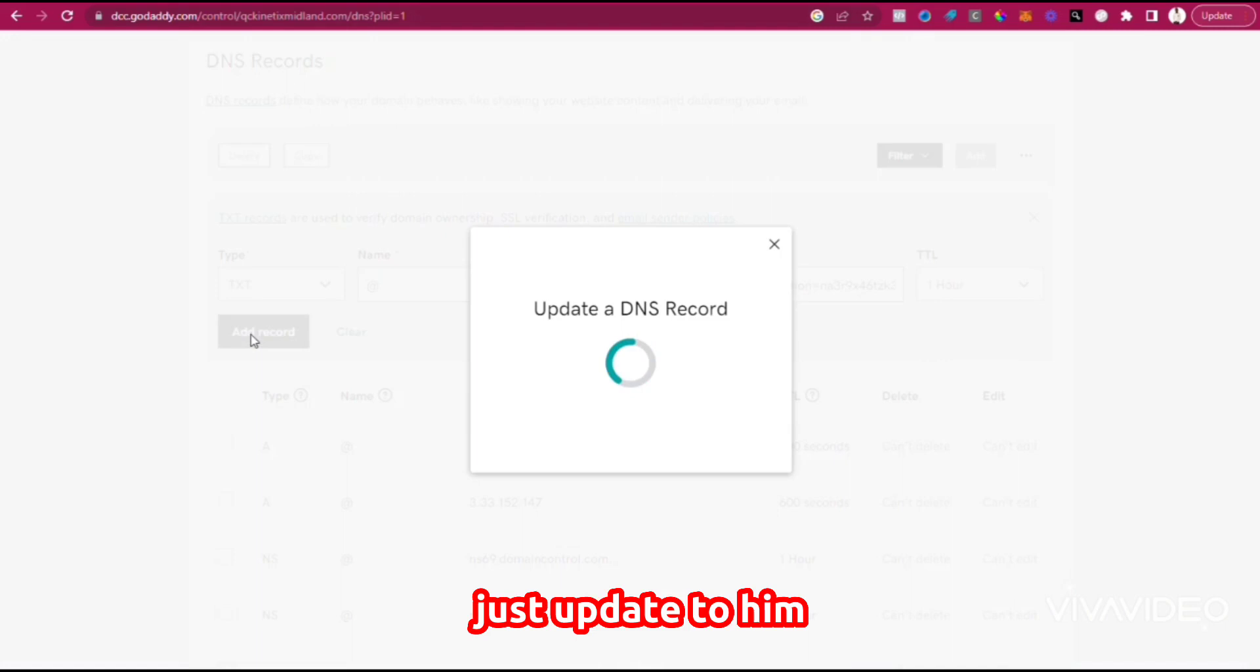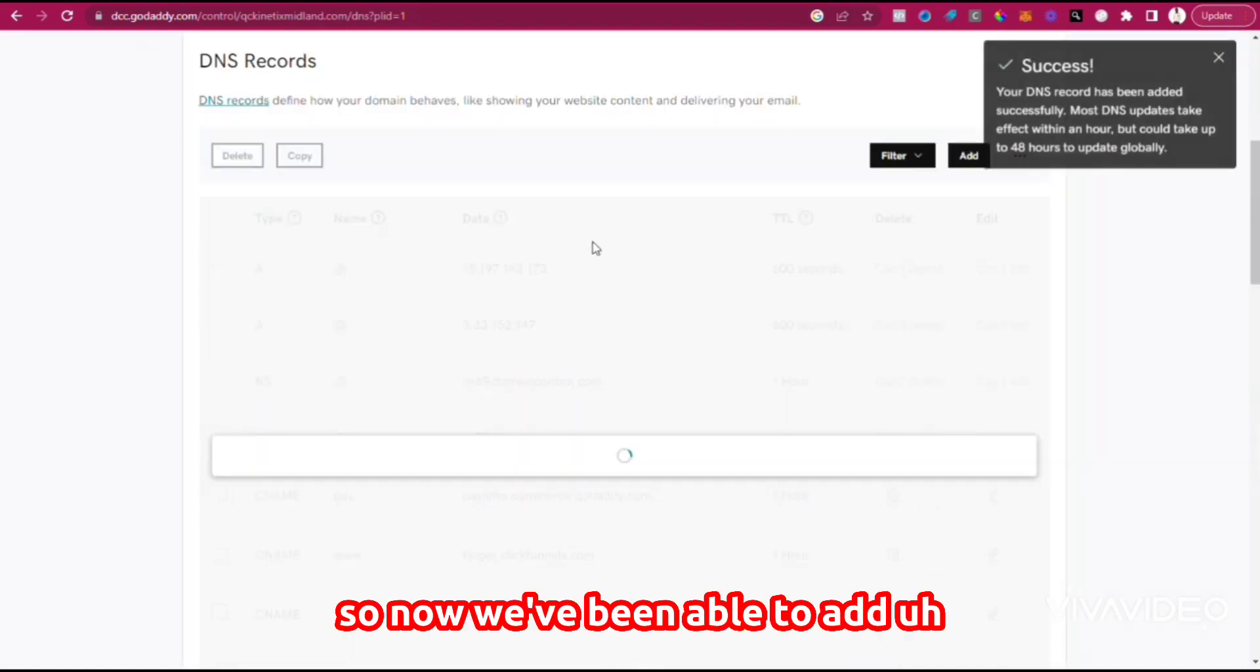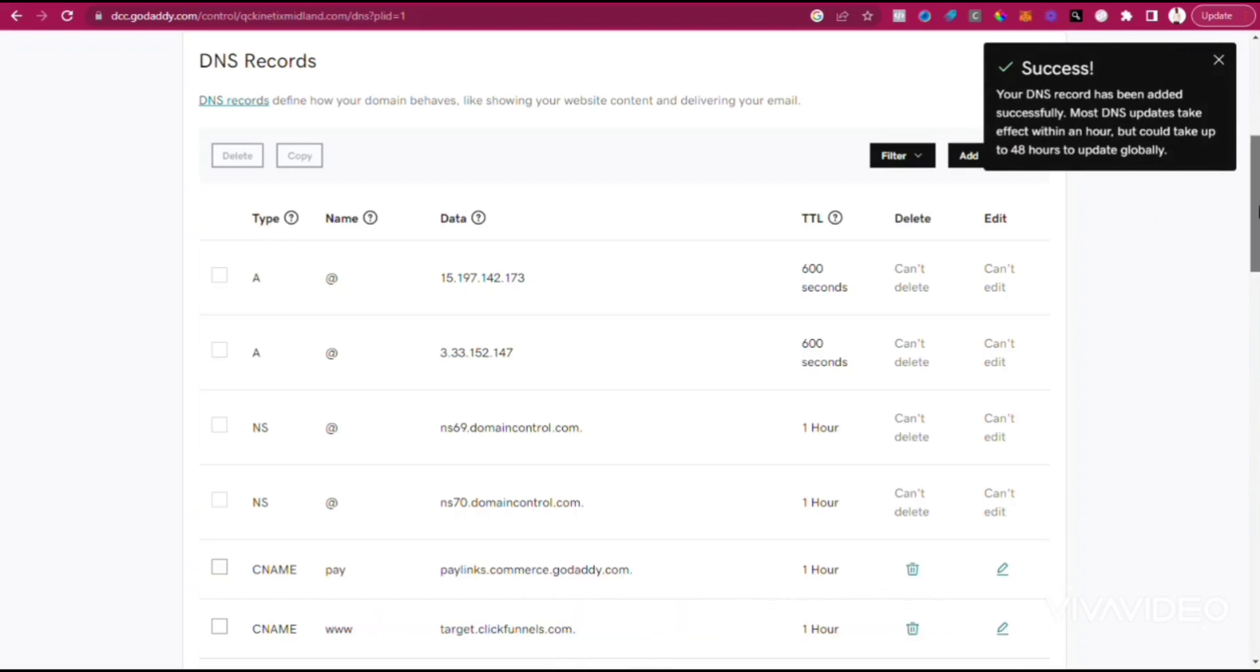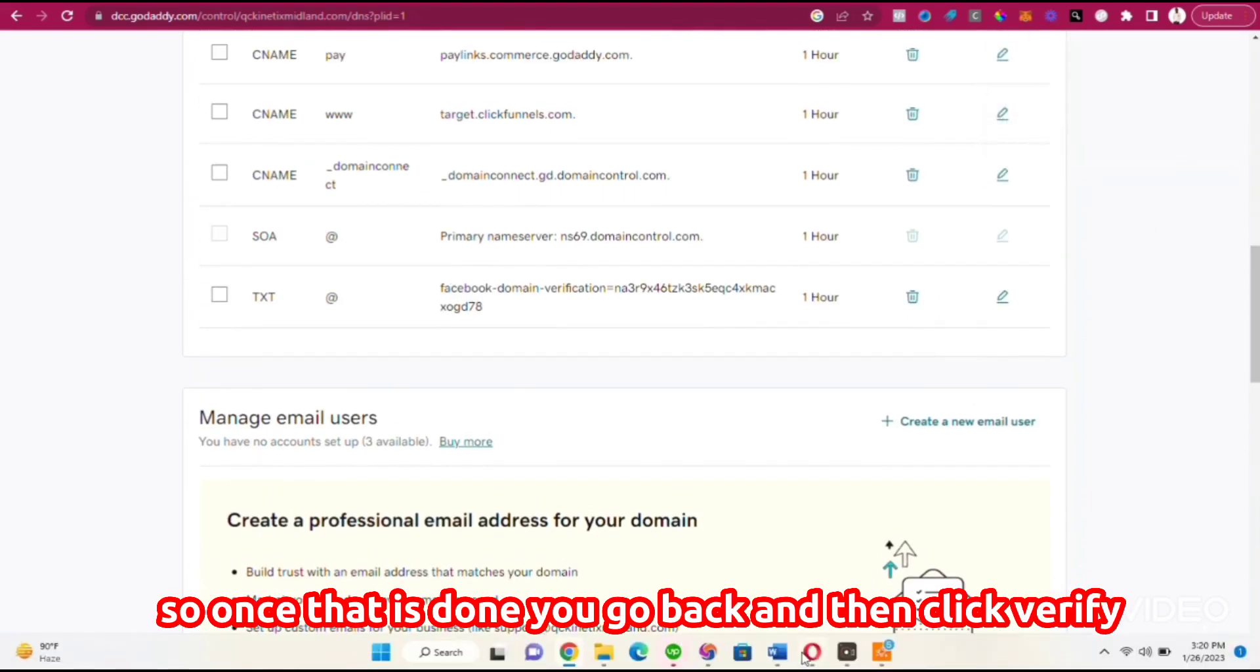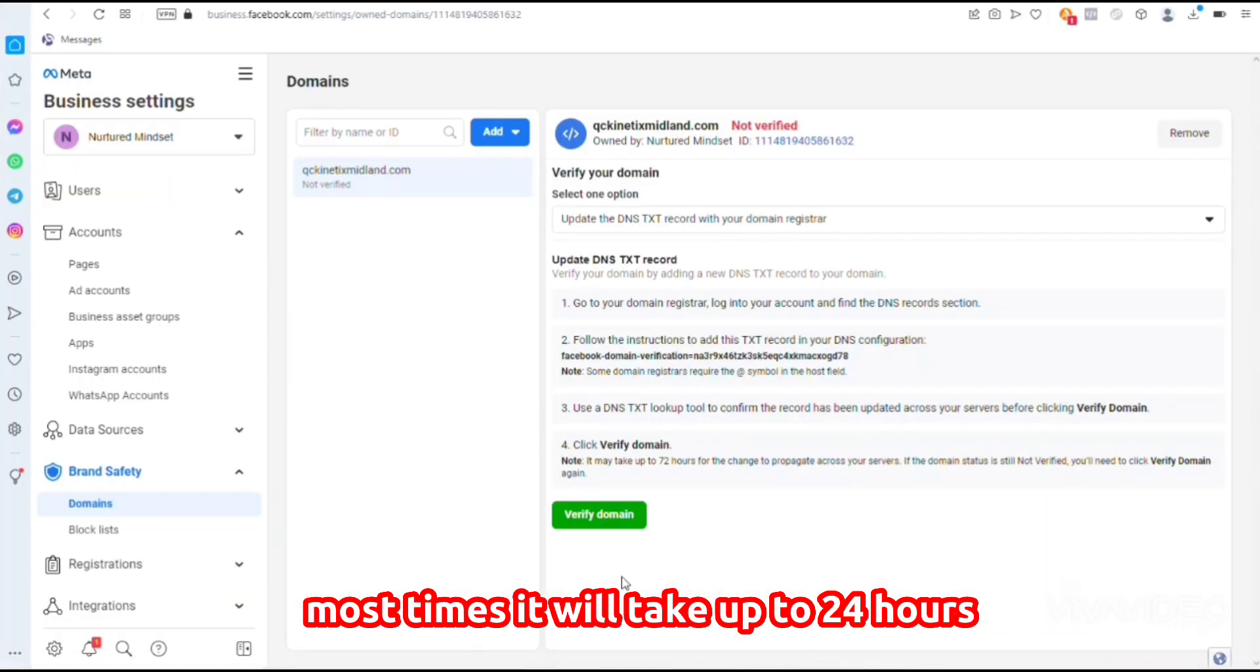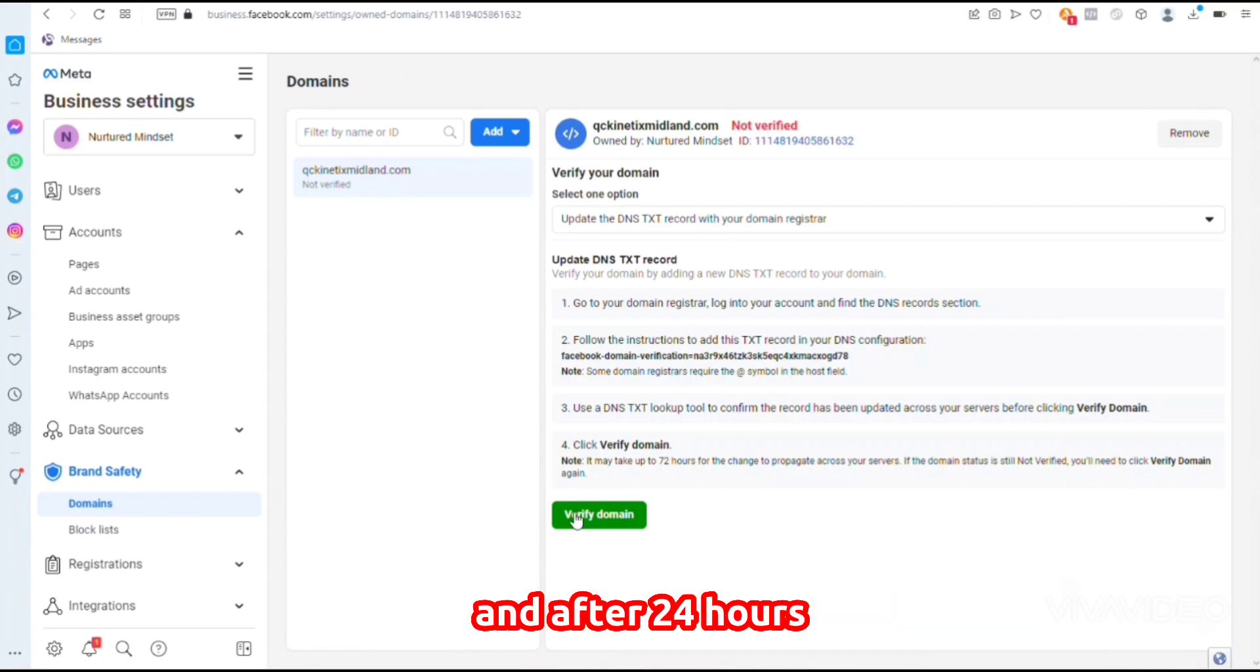It's updating. Now we've been able to add the DNS record from Facebook. Once that is done, go back and click Verify. Most times it will take up to 24 hours before this will actually be initiated.